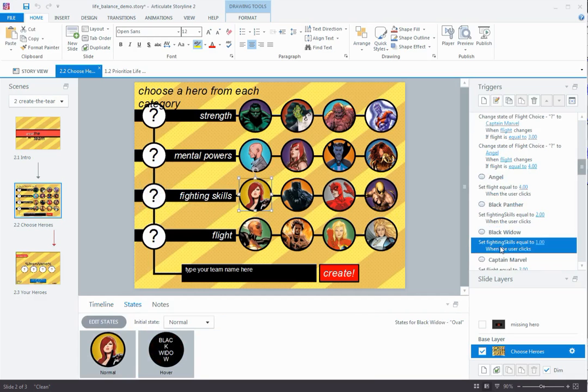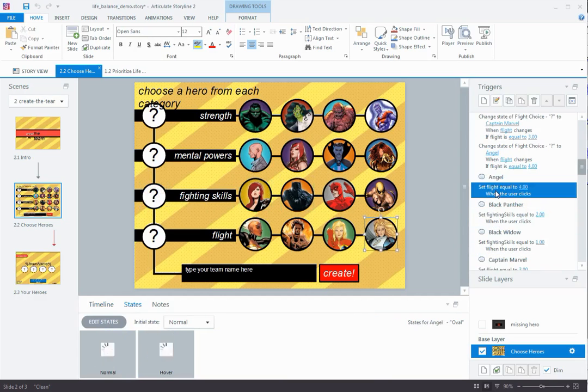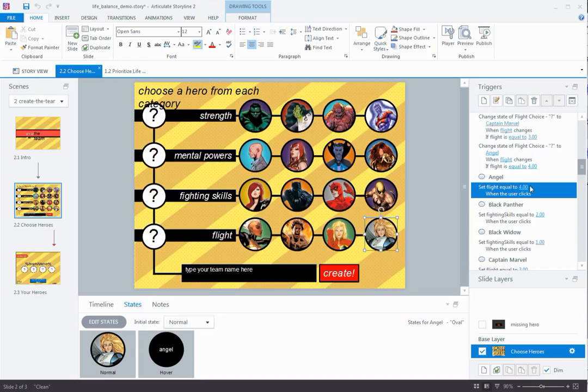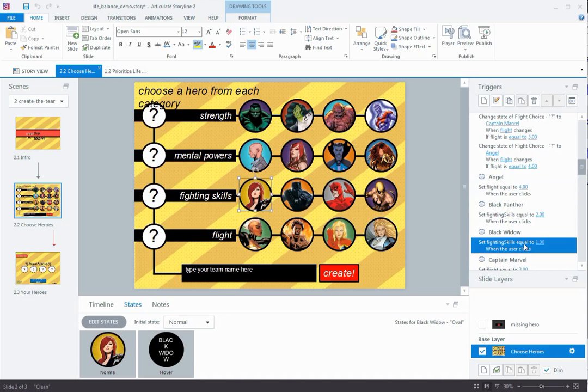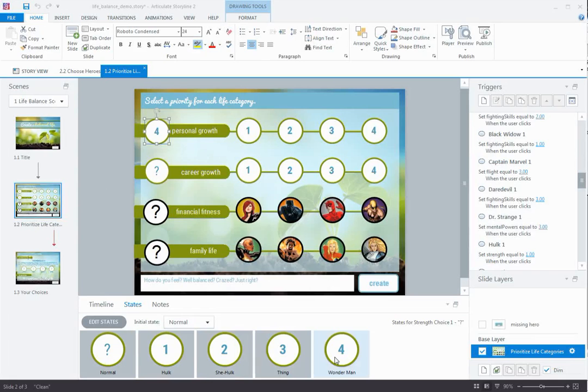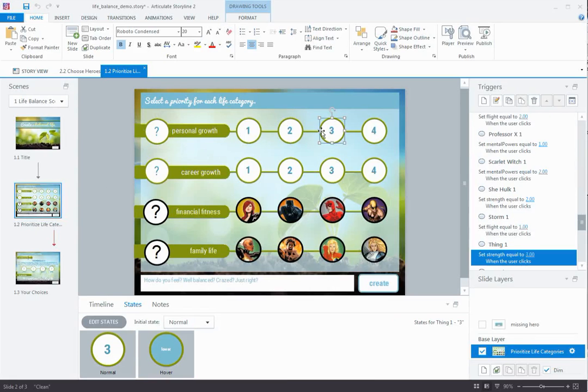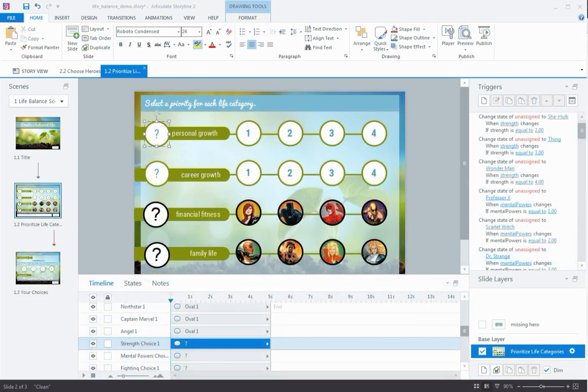The individual answer options are simply a normal state and a hover state. That's pretty simple. But over here in the triggers panel, you see that each of these buttons when clicked triggers a number variable. You're going to want to make note of this because this is going to come into play in just a second. But for now, let's take a closer look at the placeholder spot. So the placeholder has five states, a normal state, which is the question mark, plus four more states to represent each of the four options for the category. But how do we get the user selection from here to be saved over here? Let's walk through those steps right now.